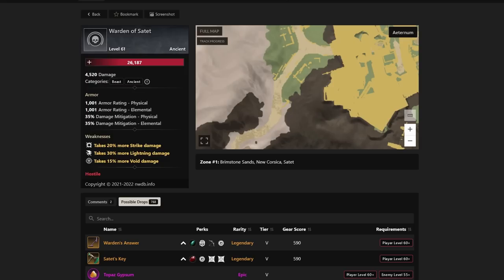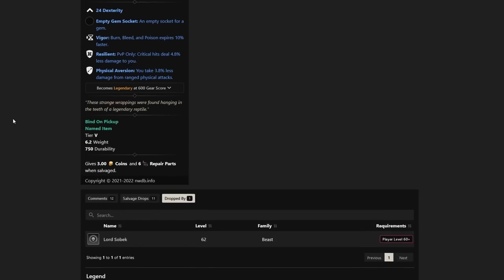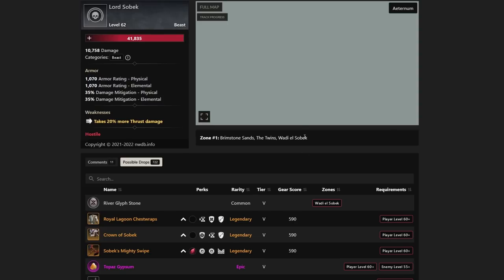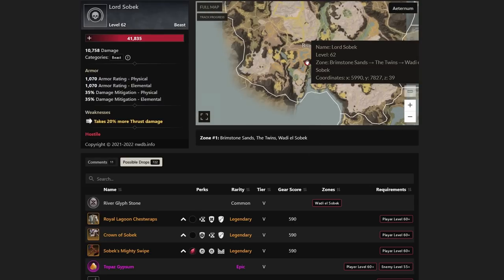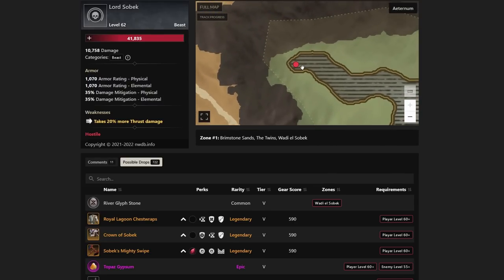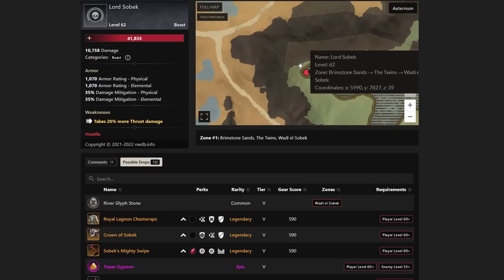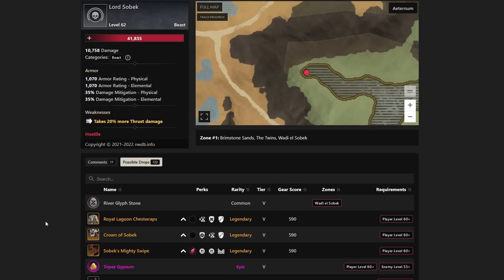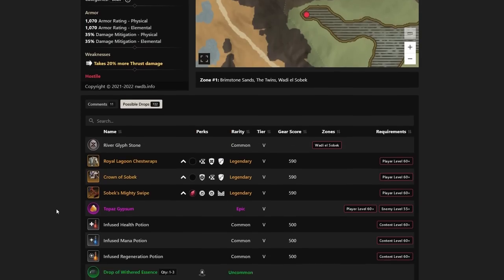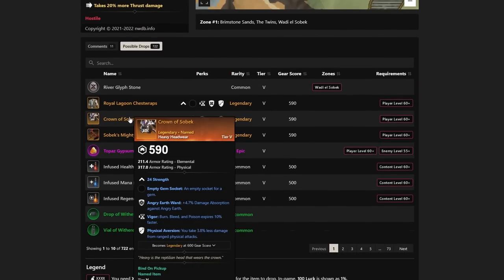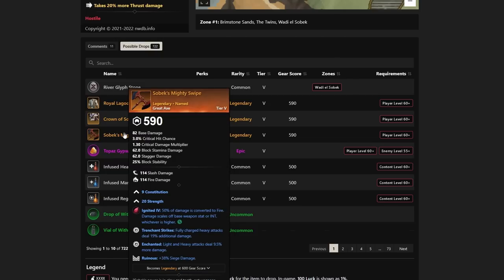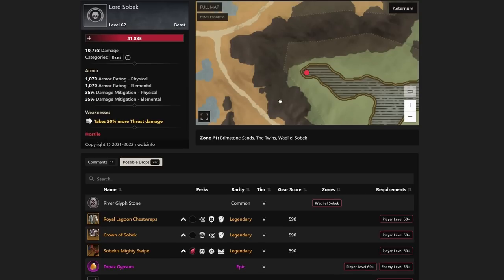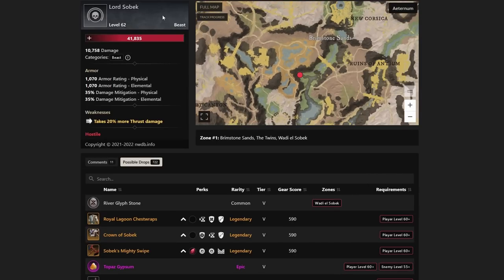If you zoom in a little bit farther, you can see Warden of Satet, and it's got a Satet's Key there as well, which is a hatchet that drops with Thwarting Counter, Keen Berserk, and Vicious. So a couple items you could be hunting down here with Warden of Satet. Let's go back and talk about the Royal Lagoon because we didn't actually talk about the location here. Where is Lord Sobek in Brimstone Sands? He's going to be located right at the water's end, or the river's end, here in Brimstone. If you want to jump for that Royal Lagoon chest wraps, or even go for the Crown of Sobek, which is also fairly strong for Angry Earth Ward and Genesis in general, you can go for that as well. We have the Sobek's Mighty Swipe, which is Enchanting, Ruinous, and Trenchant Strike. All three legendaries are going to be from Lord of Sobek in Brimstone Sands.